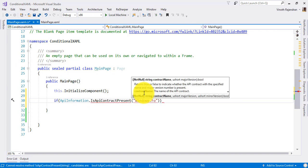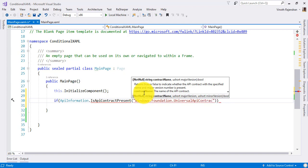So here, Windows dot Foundation dot Universal API contract. We are just checking if this API contract is available - checking the contract version, that is the second. Let's say for example, checking if the contract file is available or not.